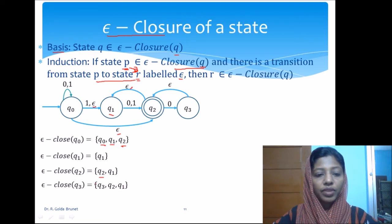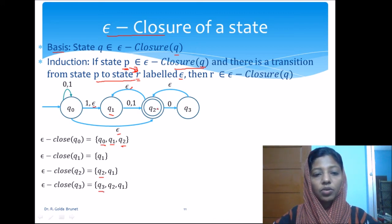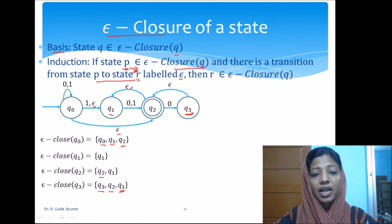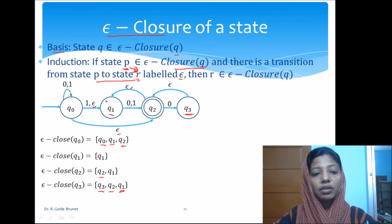The epsilon closure of q3 will include q3, and from q3 we can go to q2, so q2 is included. From q2 we can go to q1 using epsilon, so q1 is included as well. It is not necessary to have a direct transition from q3 to q1; from q3 we move to q2 on epsilon, and from q2 we move to q1 on epsilon, so both q2 and q1 appear in the epsilon closure of q3.